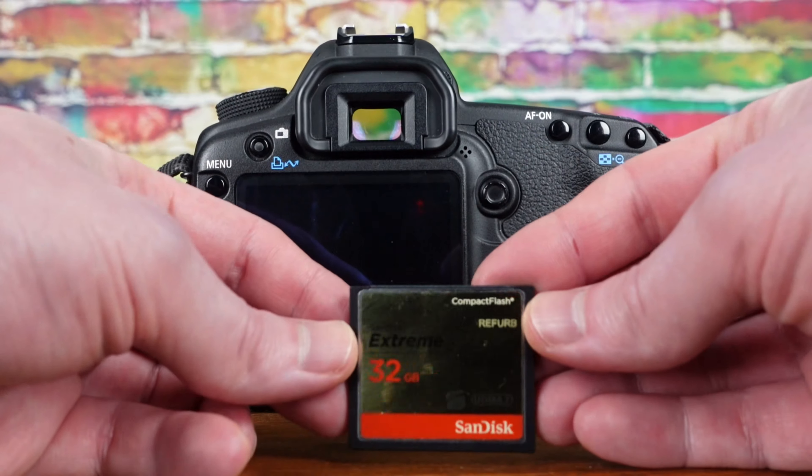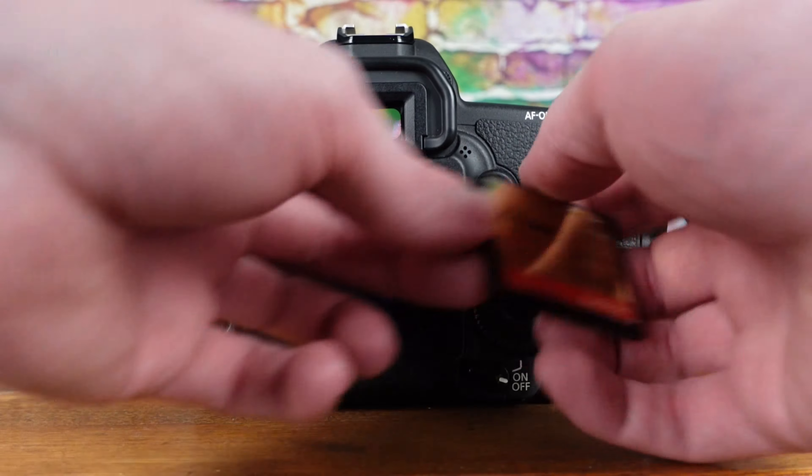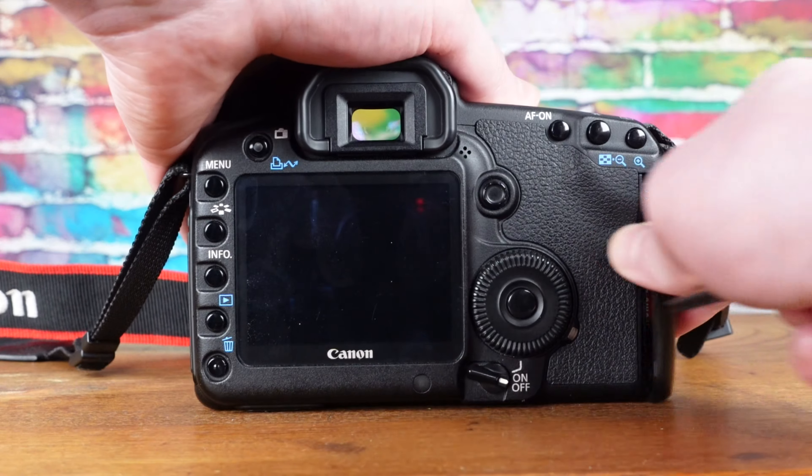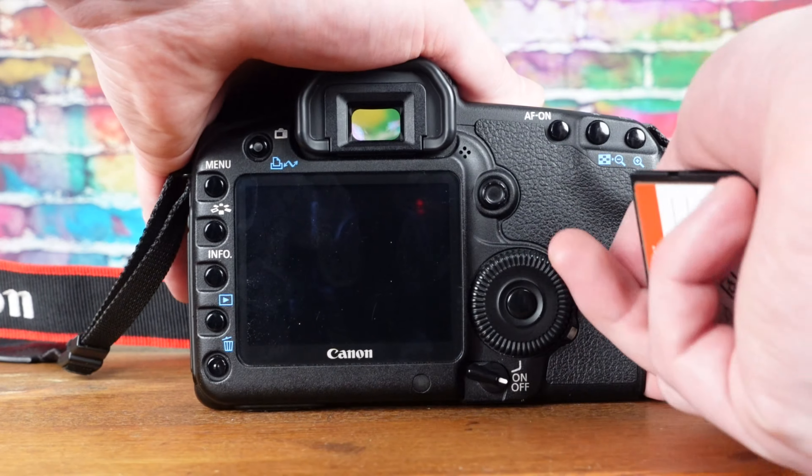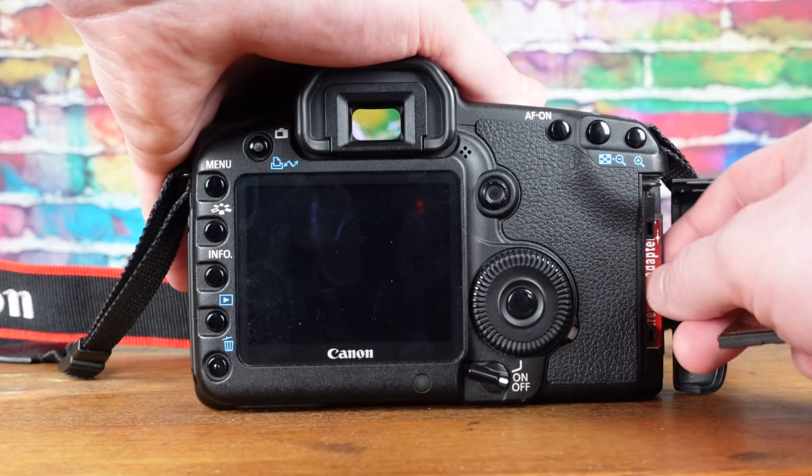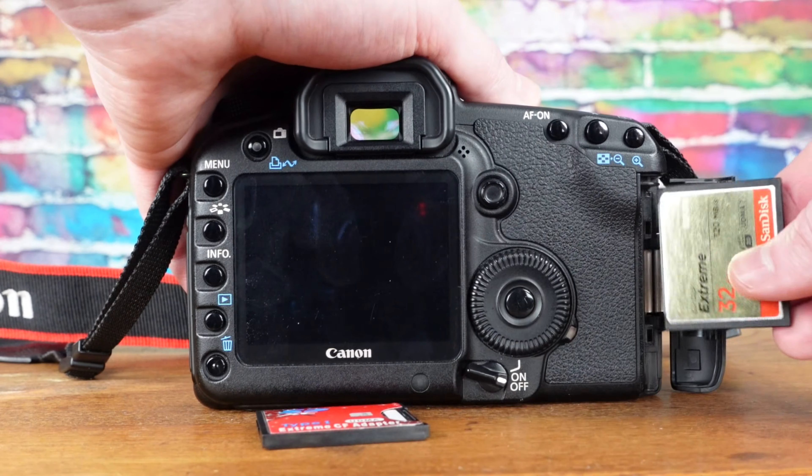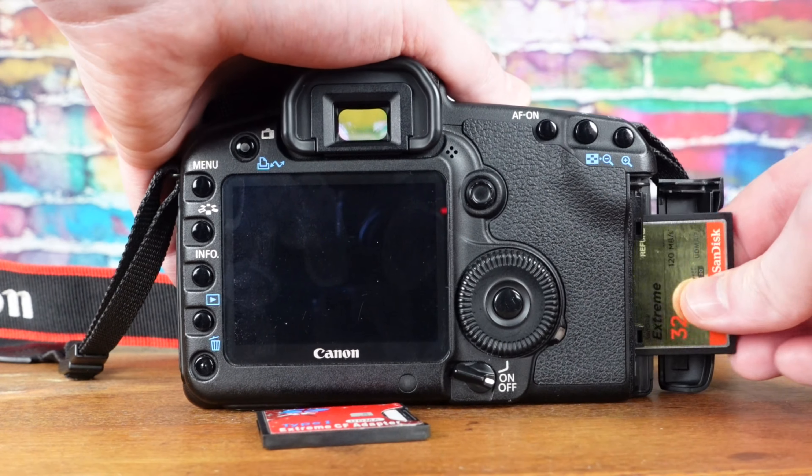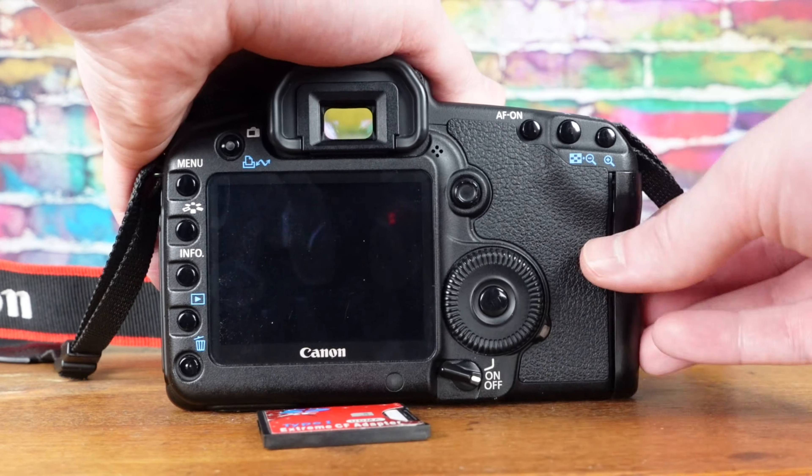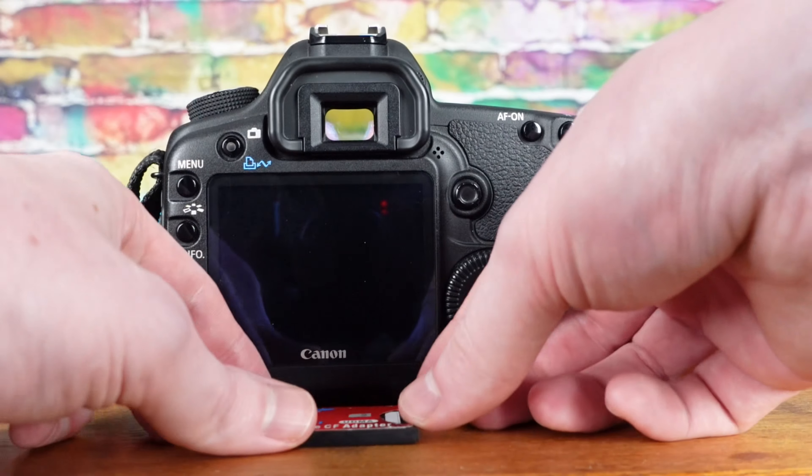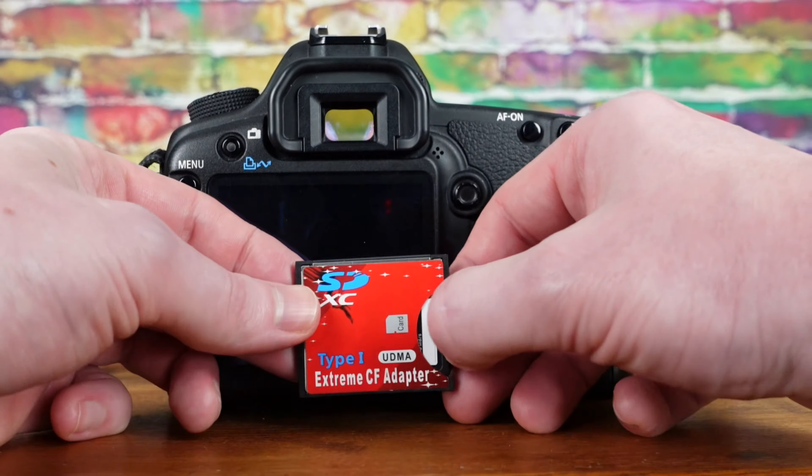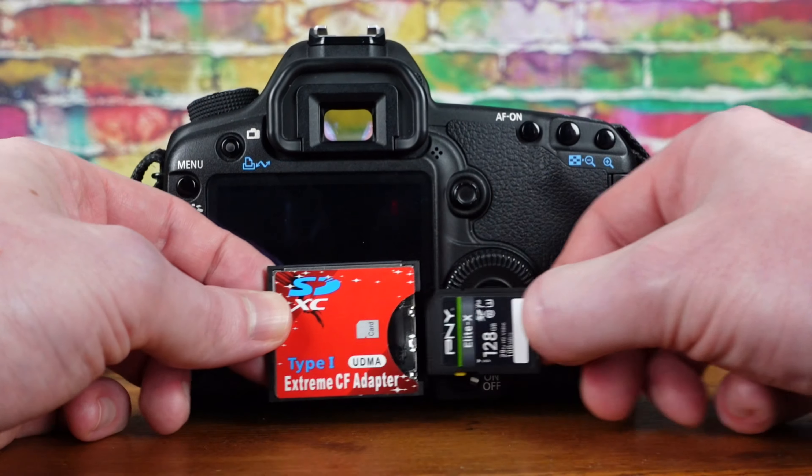While I have only been able to test the camera with memory cards up to 128GB in capacity, the maximum possible partition size for a FAT32 file system is 2TB.